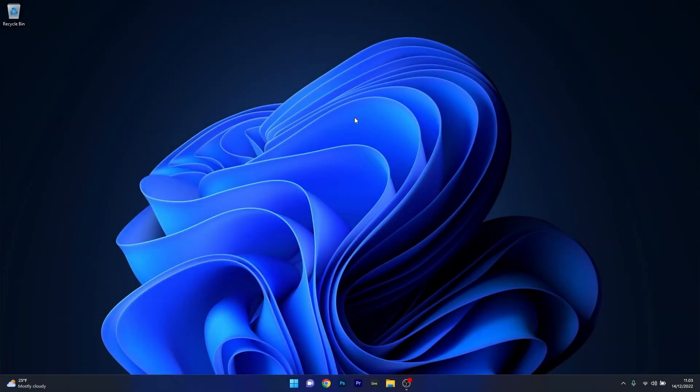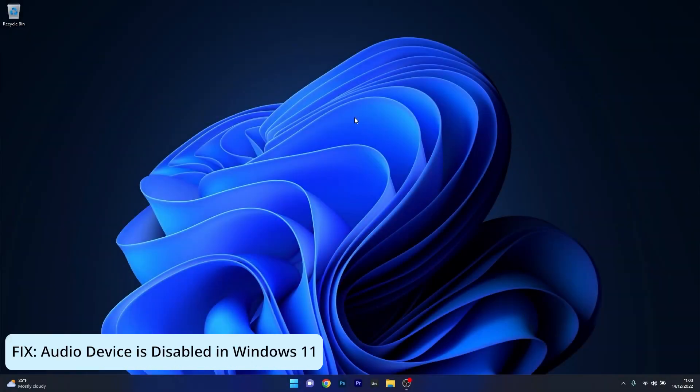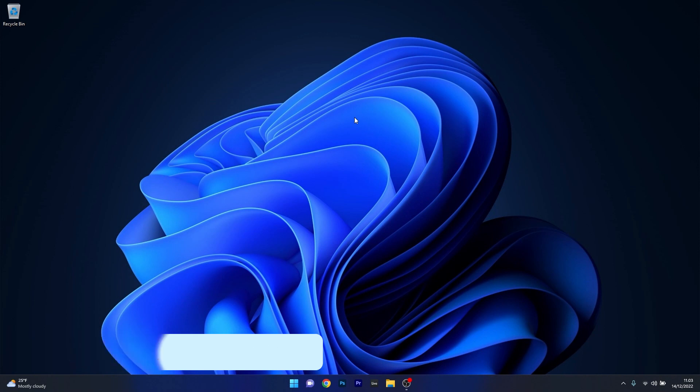Hey everyone, Edward here at Windows Report and in this video I will show you what to do if your audio device is disabled in Windows 11.